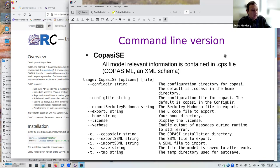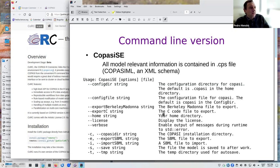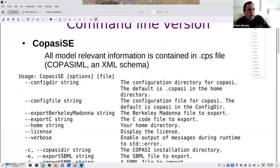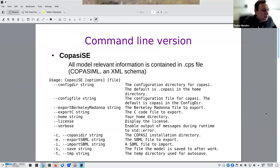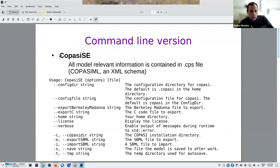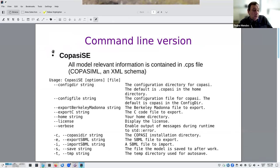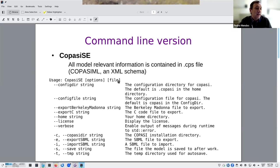COPASI has a number of ways it can be used with scripts. Simply, COPASI can be run from the command line. When you installed COPASI, alongside the graphical interface, another executable called CopasiSE — for Simulation Engine — is also installed and can be run from a command line. It runs by calling it with the COPASI file as an argument, which must have been built independently, and you can give it a number of options.